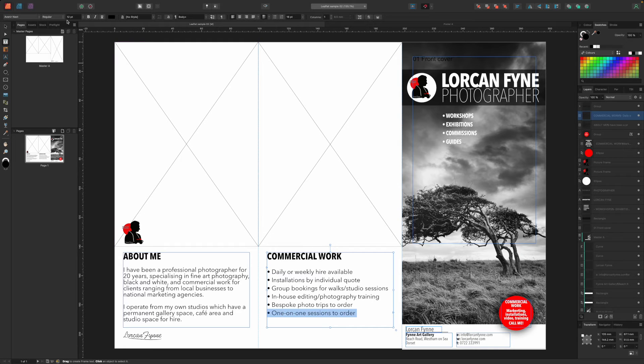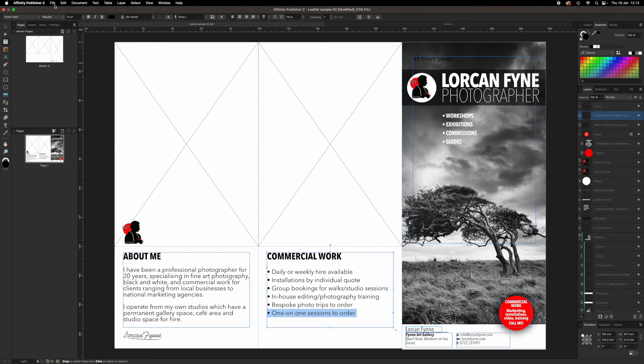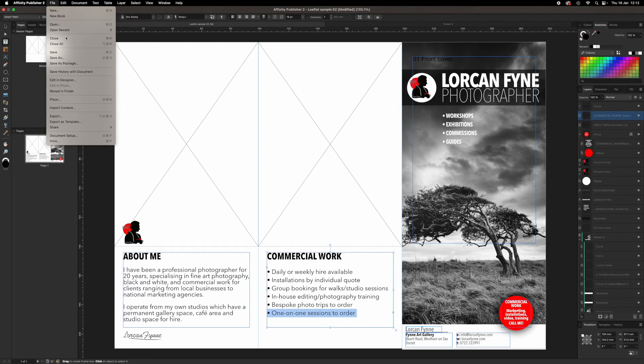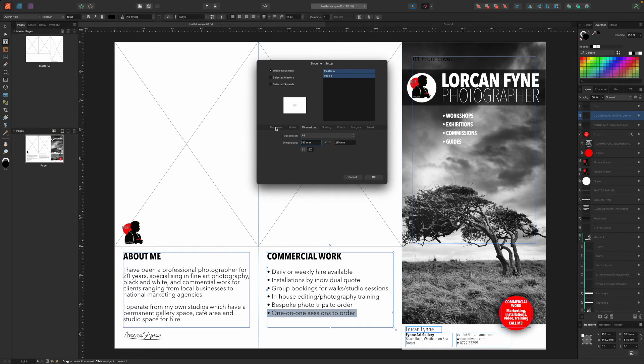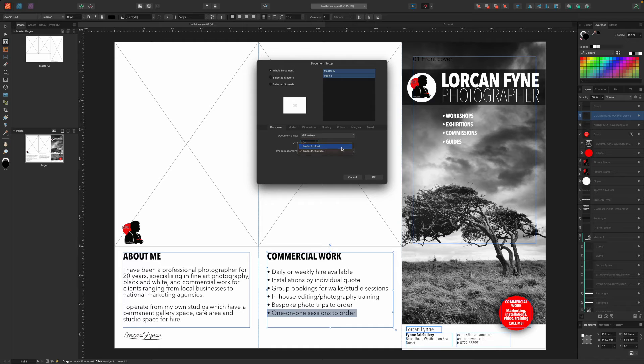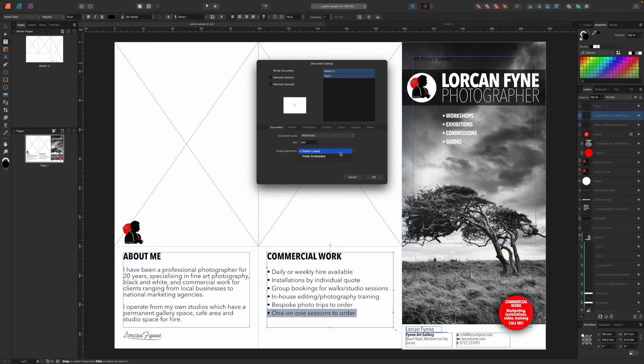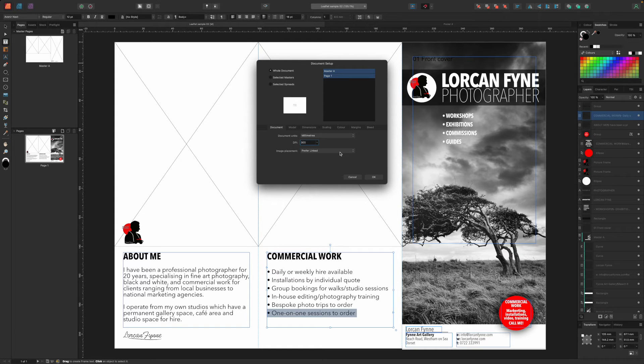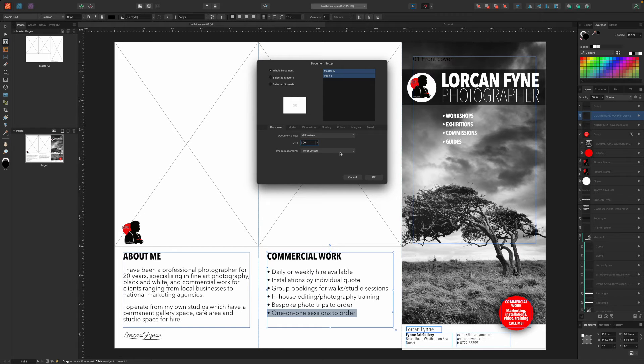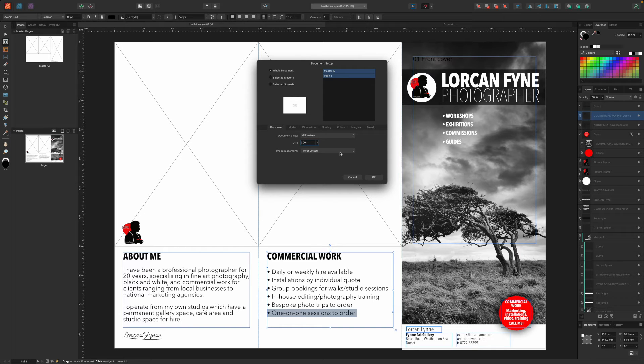The thing about leaflets is that they're not printed just on one side of the sheet, but on both sides. Right now we have the front cover and a couple of panels which will probably appear on the back, depending on how the leaflet is open and read. Let's use these for a little background information about our photographic business. We'll use one panel as a kind of about me section and the center panel to list some of the services offered by the business.